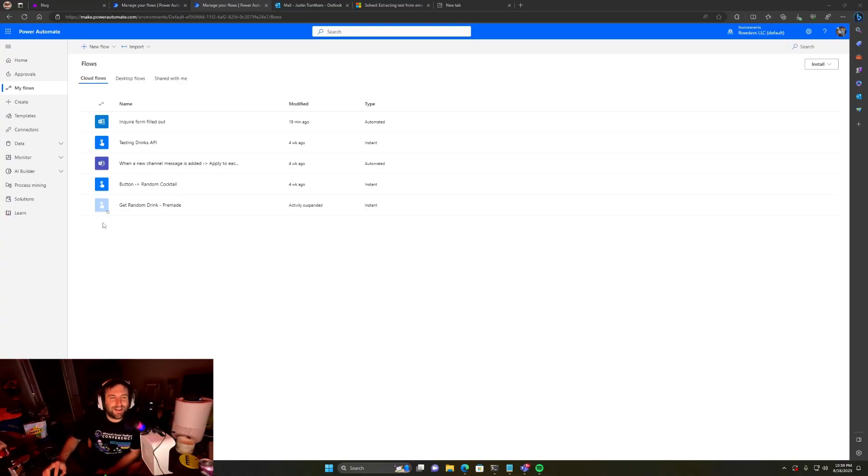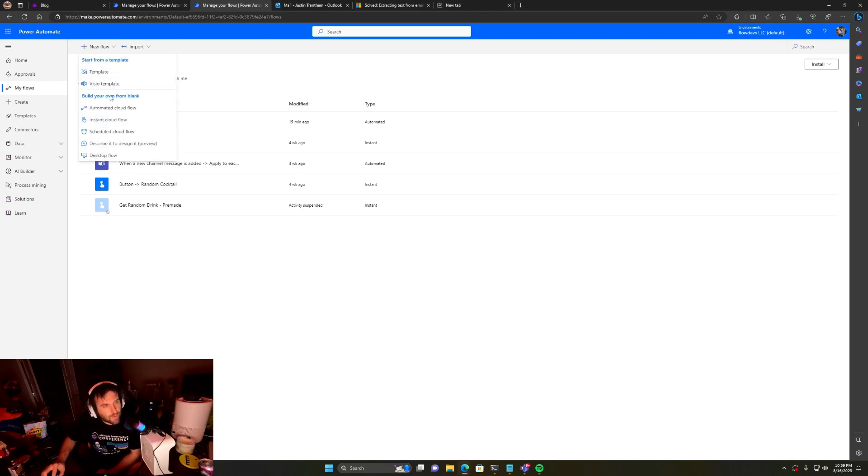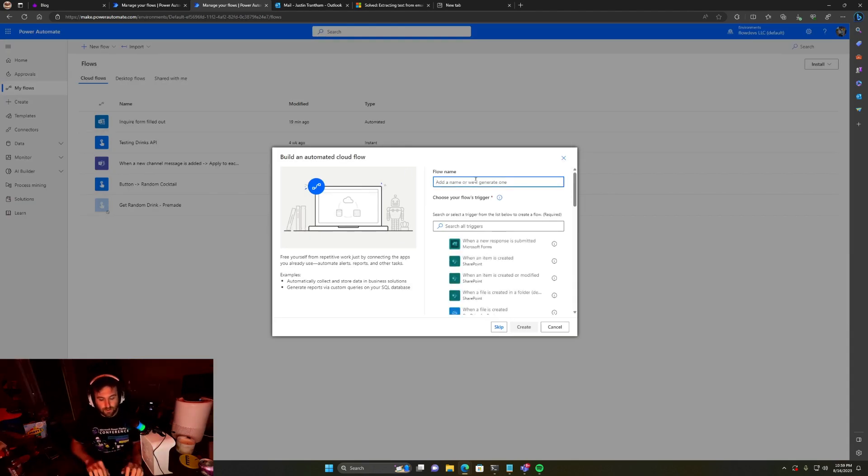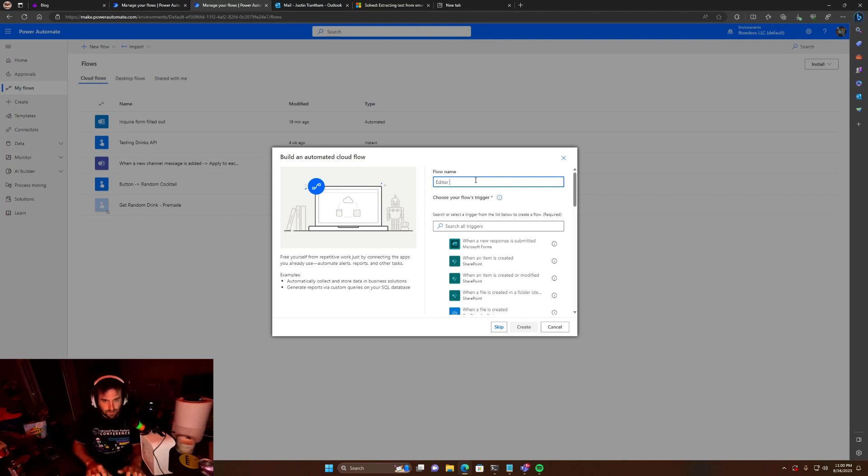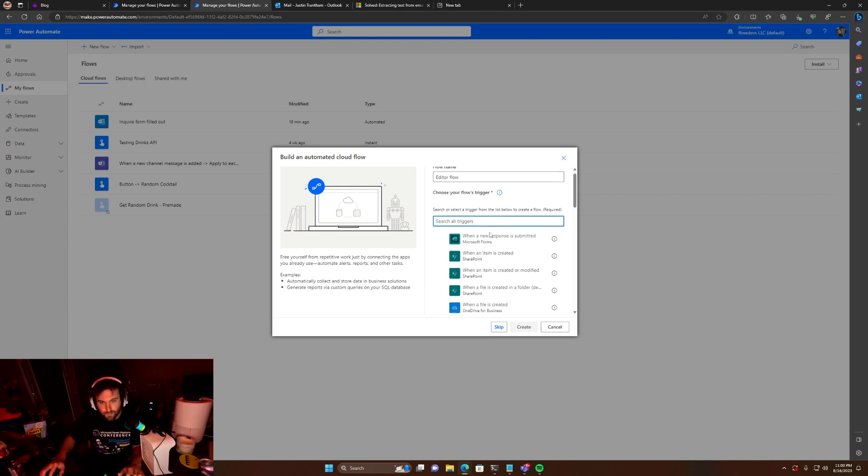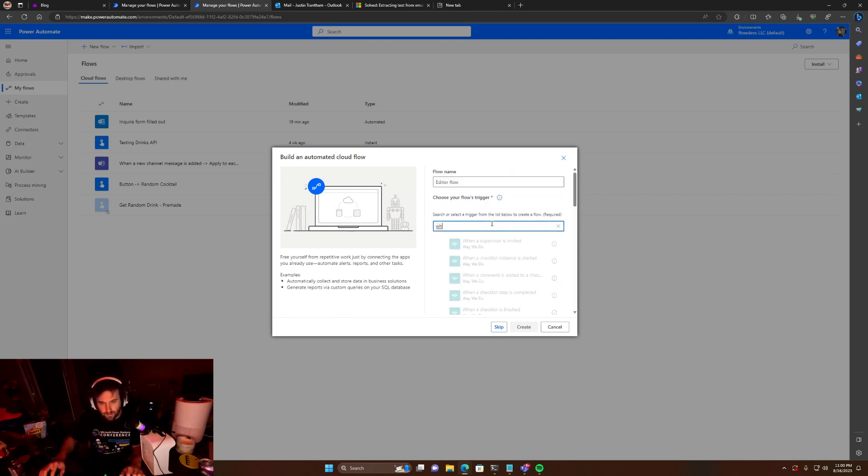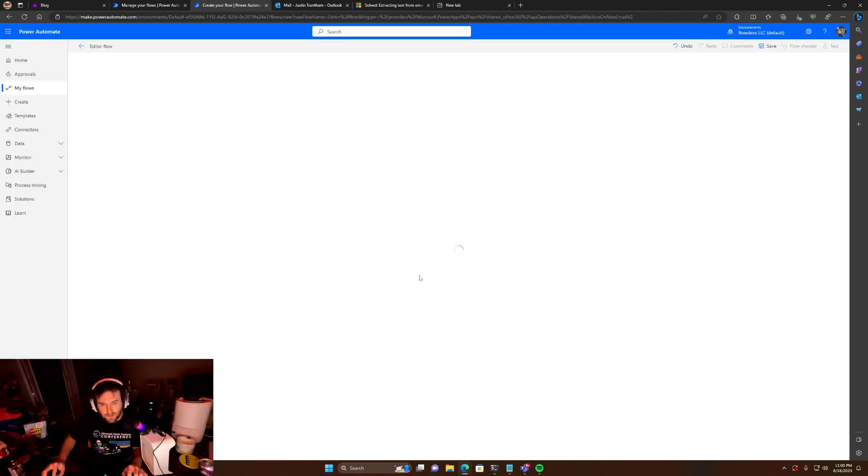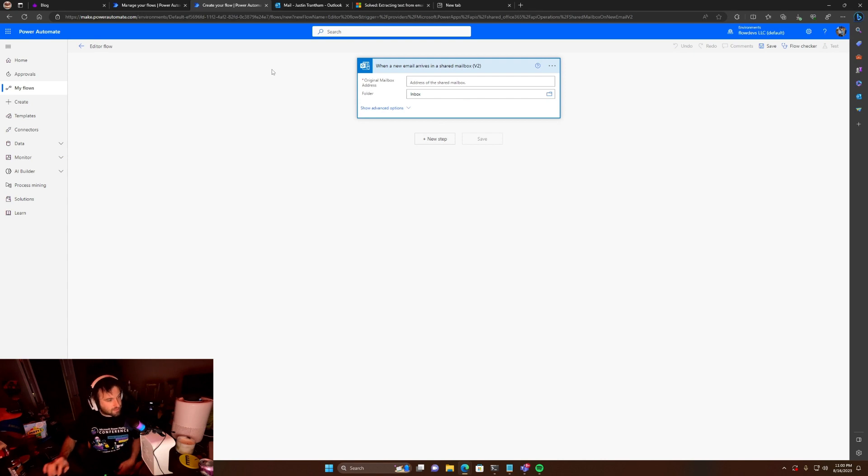Editor Justin here. I forgot one of the most important parts before we can do the rest of the content I wanted to show. We need to create the flow. So in this case, we'll create this automated flow. We're going to create our flow when a new email arrives in a shared mailbox. And I explained this in the other part, but this is where you would enter the original address.